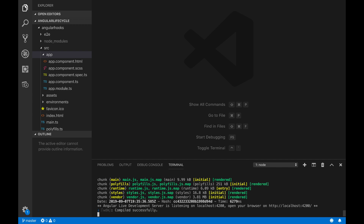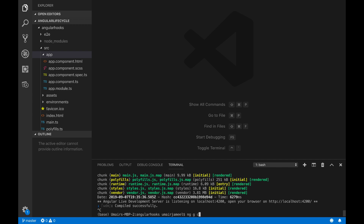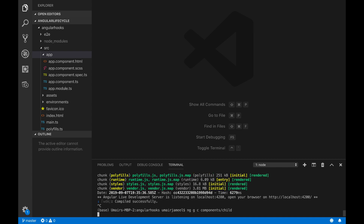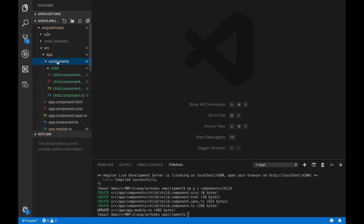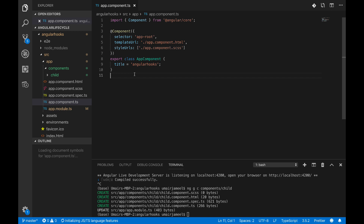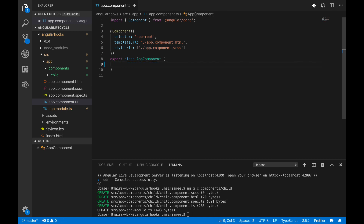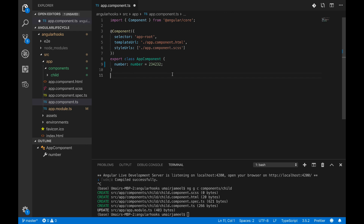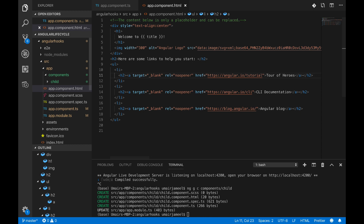I'm going to create a child component. In my terminal using VS Code I'll write 'ng g c' and create a components folder and name the child component 'child'. It's going to create a folder with TypeScript and HTML files. This is the child component that will be used within the parent component which is app component. In the app component I'm going to remove the title and create a variable named 'number' of type number.